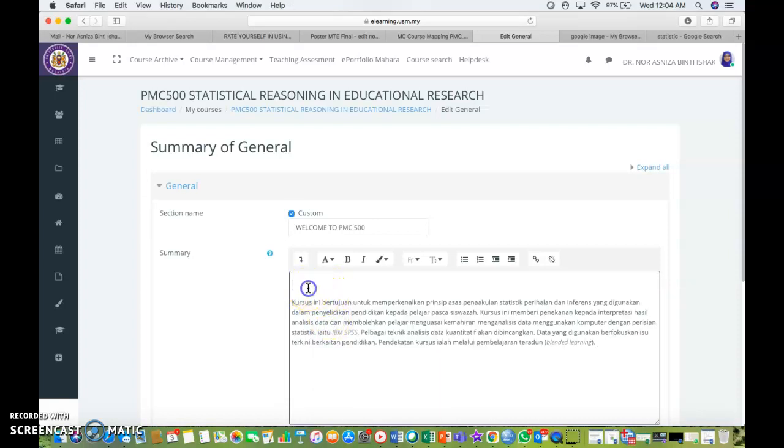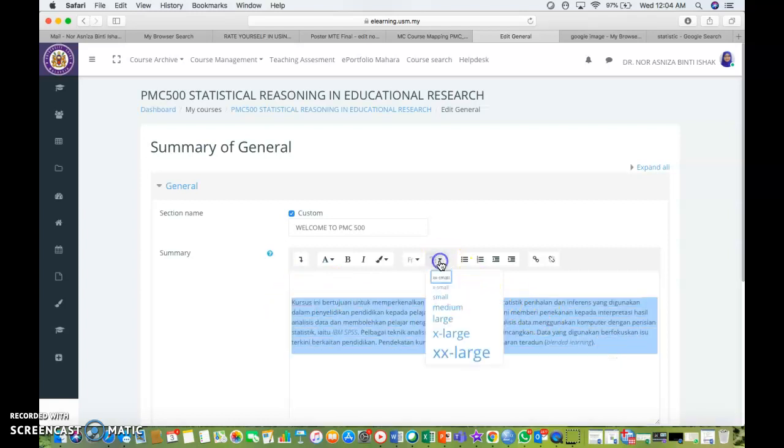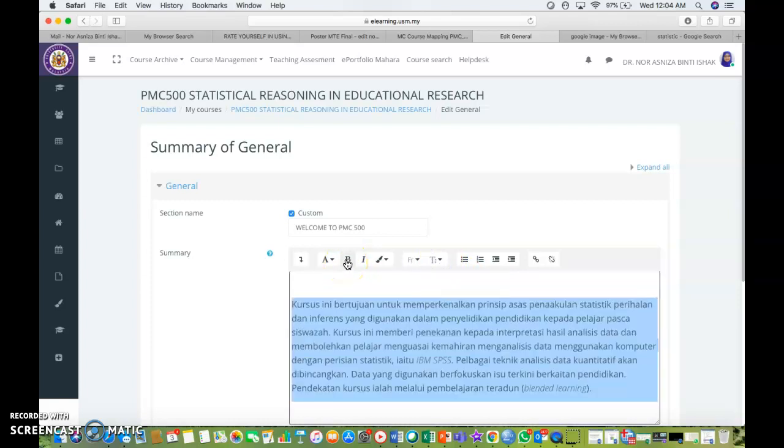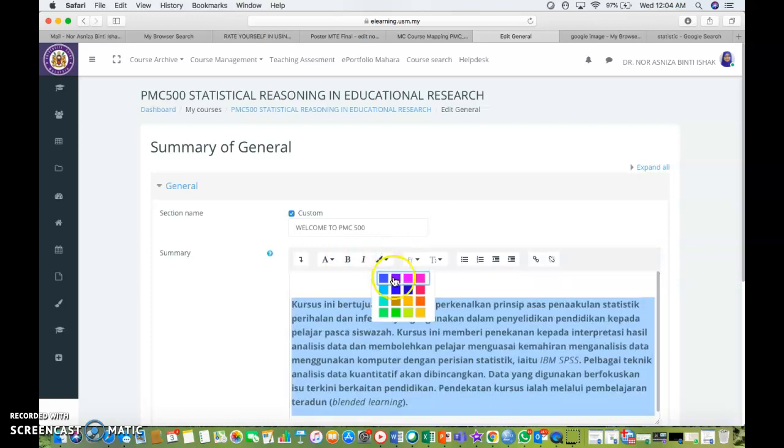If you think it is too small, you can make it bigger, you can enlarge it, make it large. And also you can bold it and even change the color to whichever color that you want. Let's say I want to change it into blue.